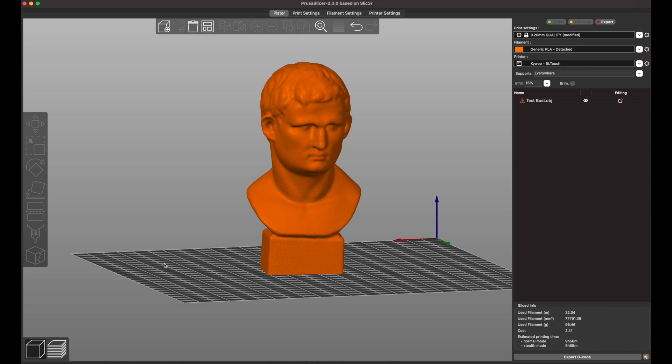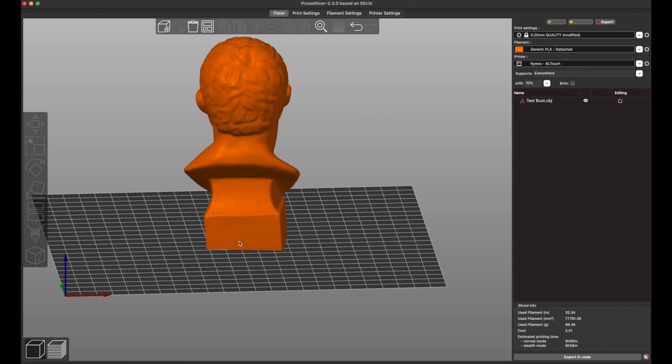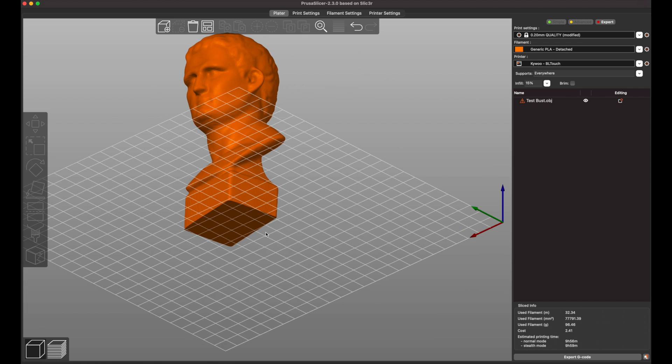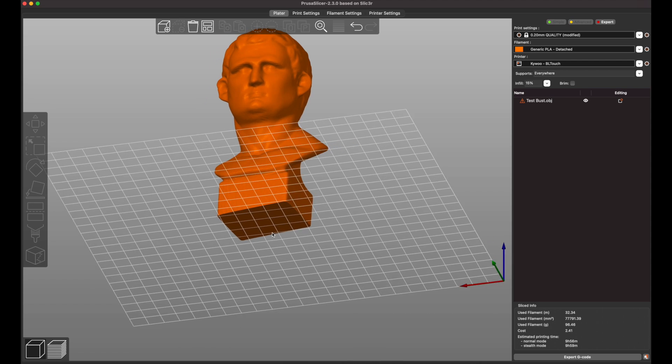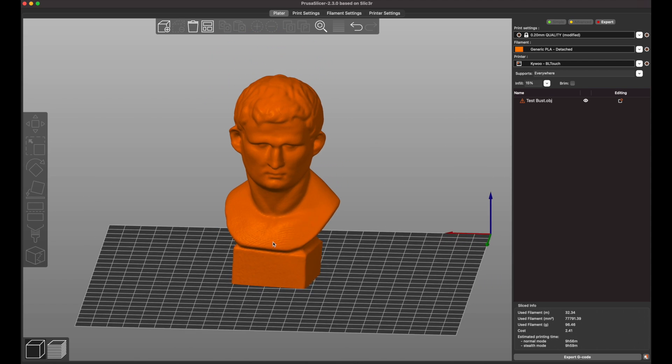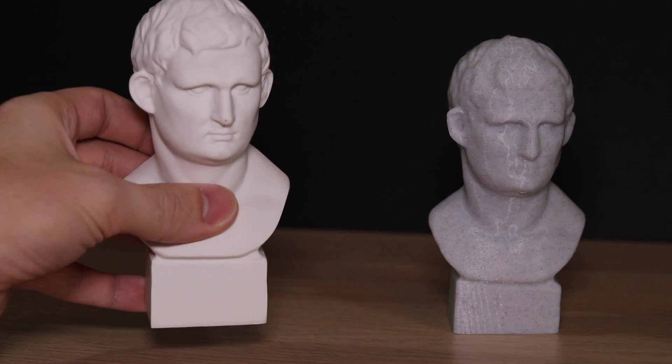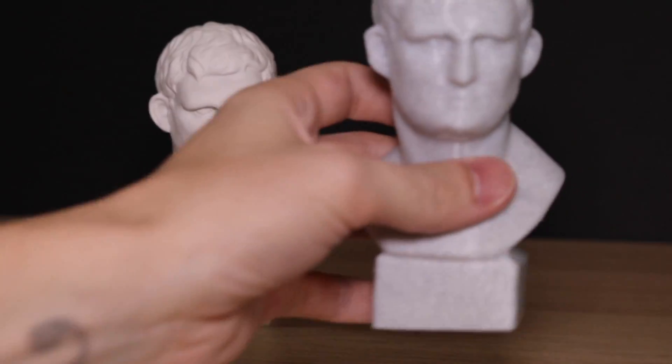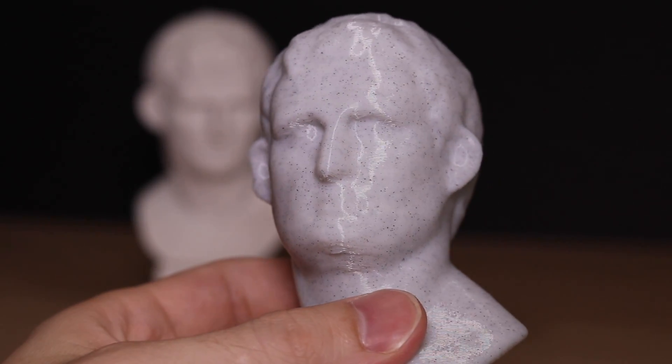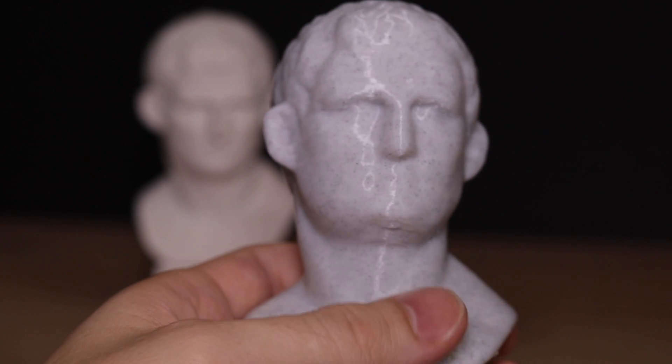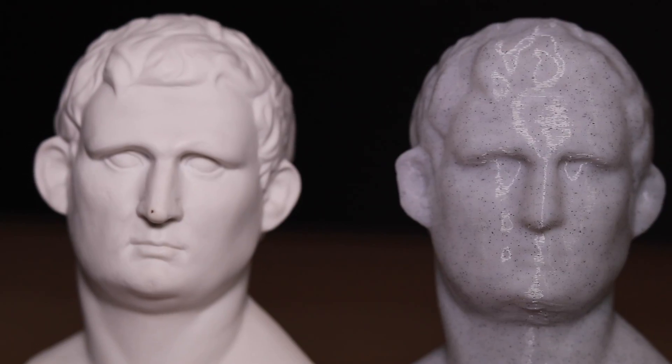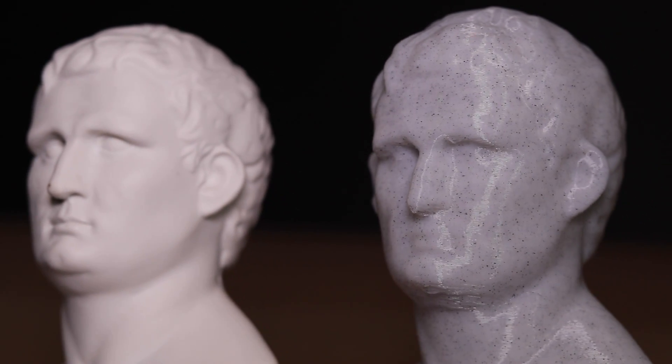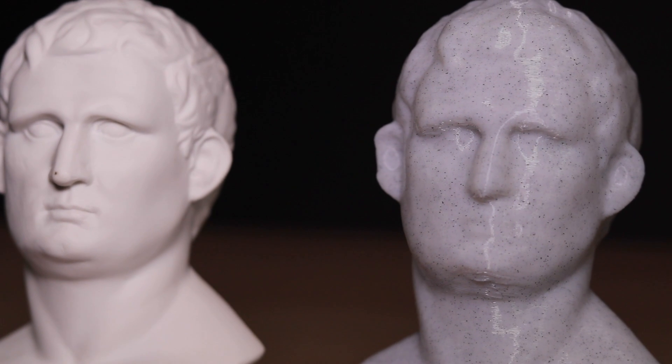Once I converted the surface into a watertight solid I brought it into PrusaSlicer and it looked pretty good. It looks printable and generally speaking I think it looks pretty accurate to the original. So after printing it out you can see the level of detail on the original and then the scan. Some things like underneath the eyes there's a little bit of detail missing but generally speaking I'd call this a success.